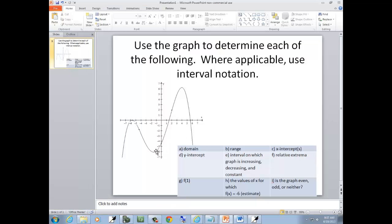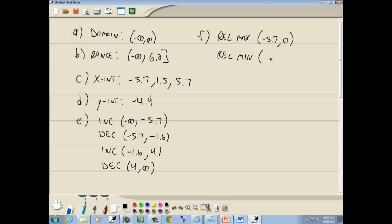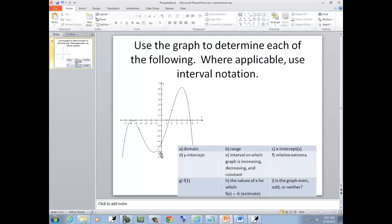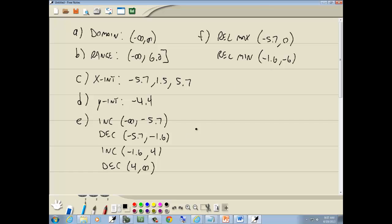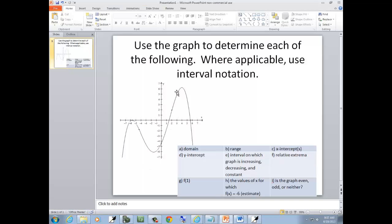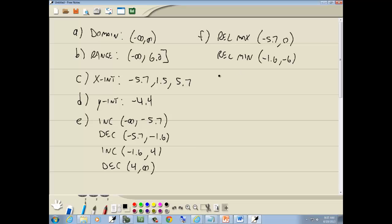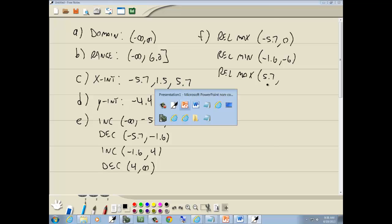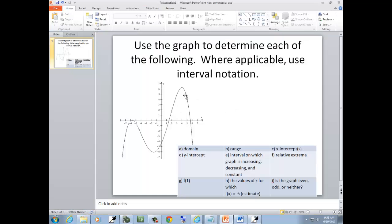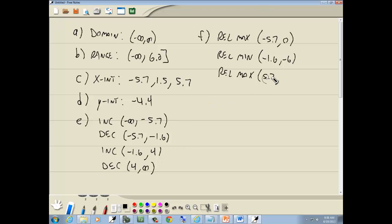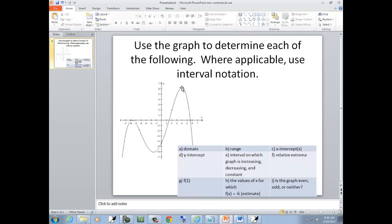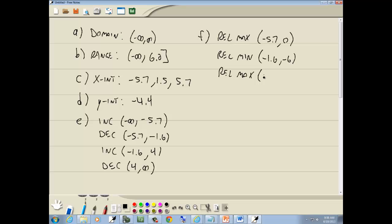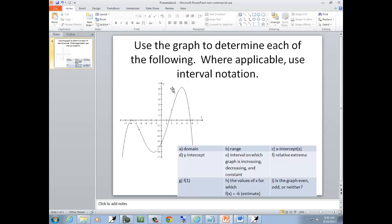The relative min looks like it's at about negative 1.6, and the y-value looks like negative 6. Then it's increasing, hits this next point, and starts decreasing — so that's a relative max. I said 5.7, but wait — let me correct that. Going straight down from there, it looks like x equals 4. Going straight over, the y-value looks like 6.2.